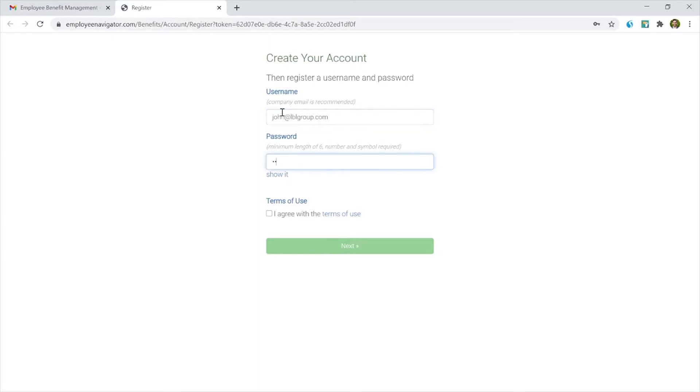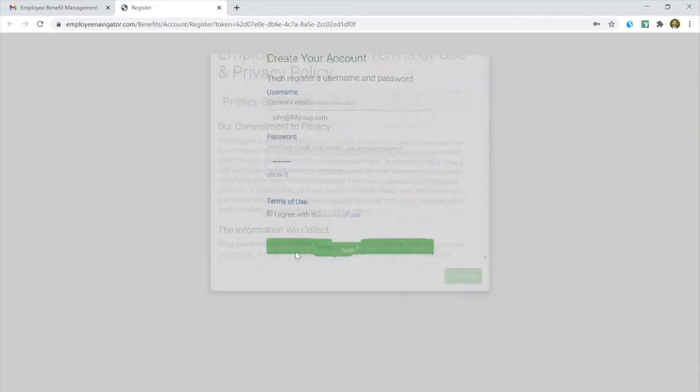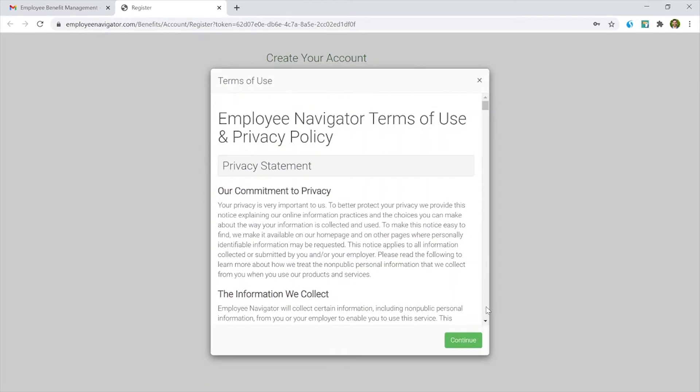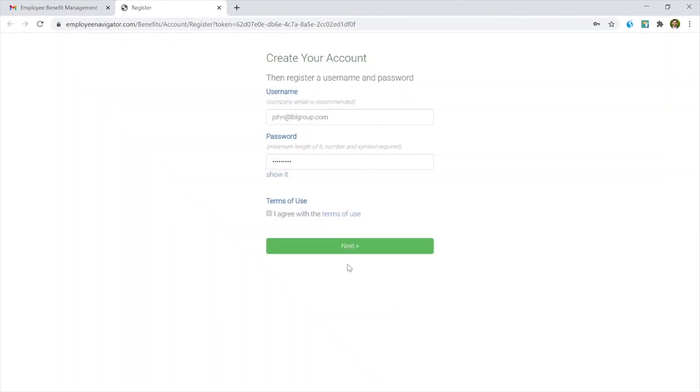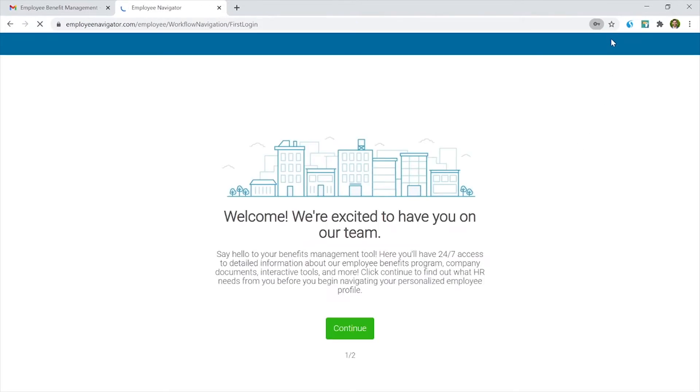I'll set a password. So here's the terms of use and privacy. You can save that if you want.